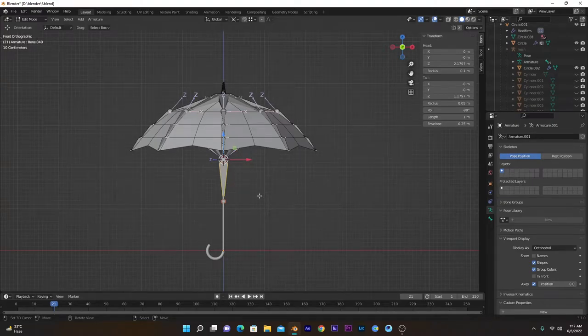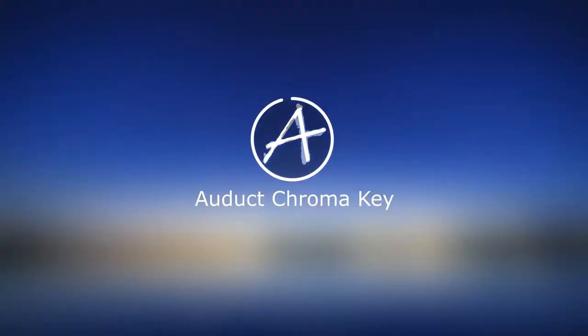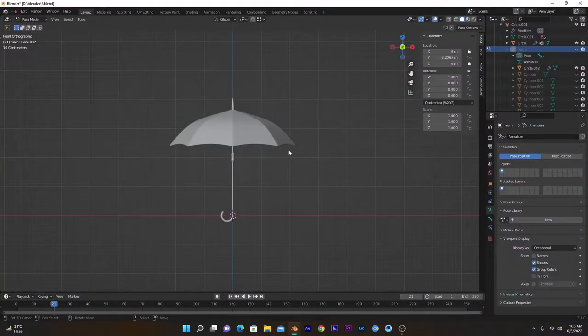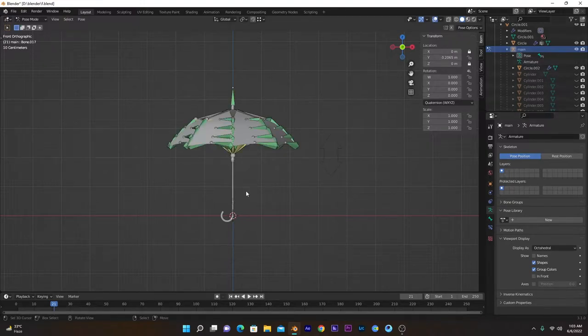This part is about setting up the armature. Now we will add armature to this umbrella model, something like this.